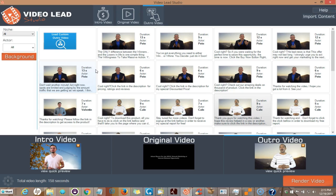So check out the link in the description below and you can learn more about Video Lead software. Highly recommend it—it works. Thanks for watching, and don't forget to click the link below to find out more.